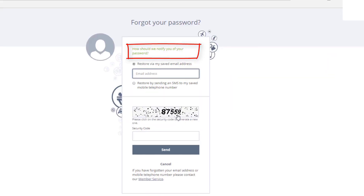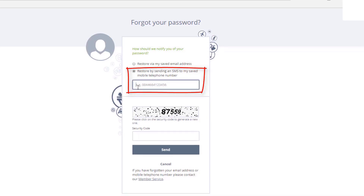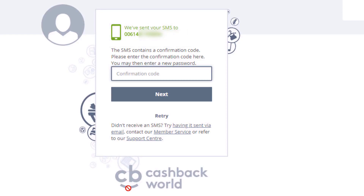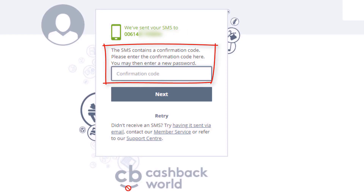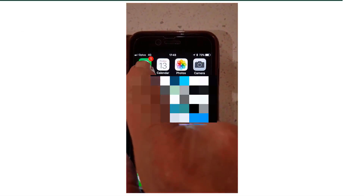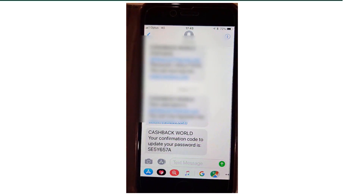To recover your password via SMS, select 'Restore by sending an SMS to my saved mobile telephone number.' Type in your number in the international phone format. It says: we've sent your SMS to your mobile number — the SMS contains a confirmation code. Please enter the confirmation code to then enter a new password. The confirmation code from your phone reads: SE5Y657A.